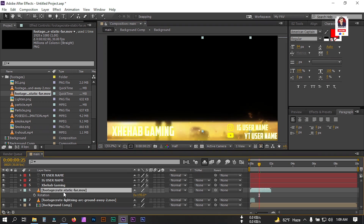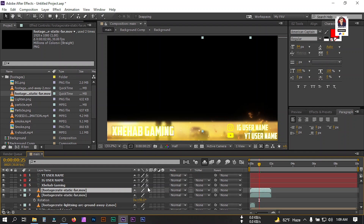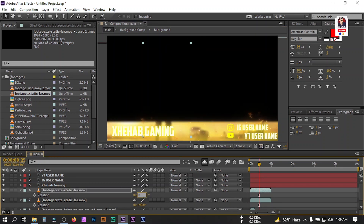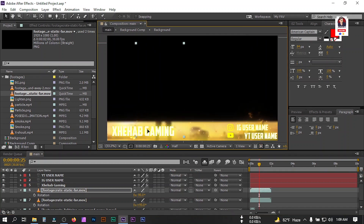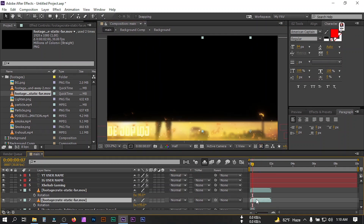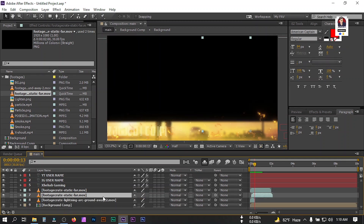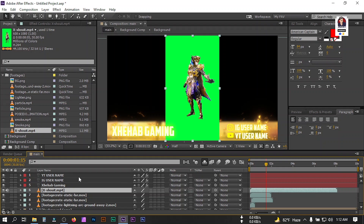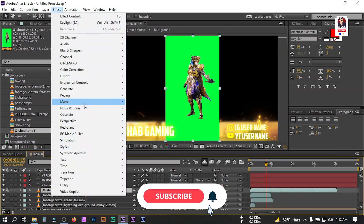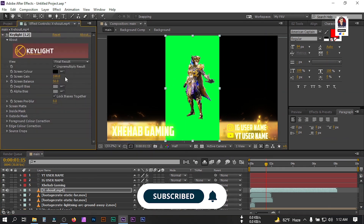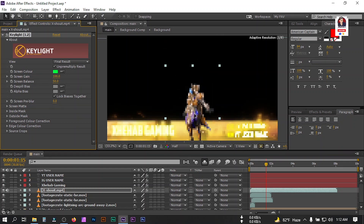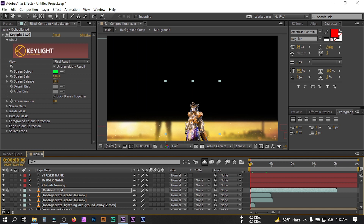Select this, press Ctrl+D to duplicate, drag it here, press R, and make it negative 90 degrees. Drag it to the desired position. Now let's import our character — select whichever character you want to add. Go to Effect, then go to Keying, select Keylight 1.2, select the eyedropper tool, and click on the green screen to remove it. Drag it to the desired position.